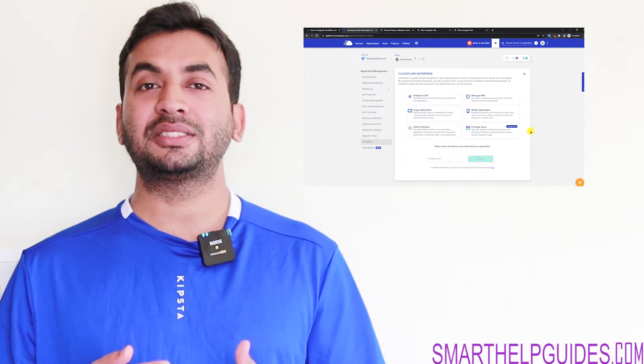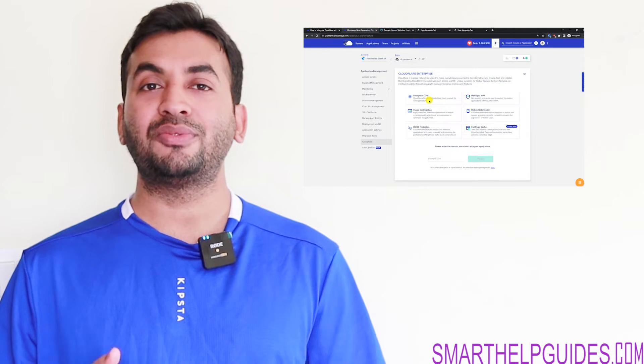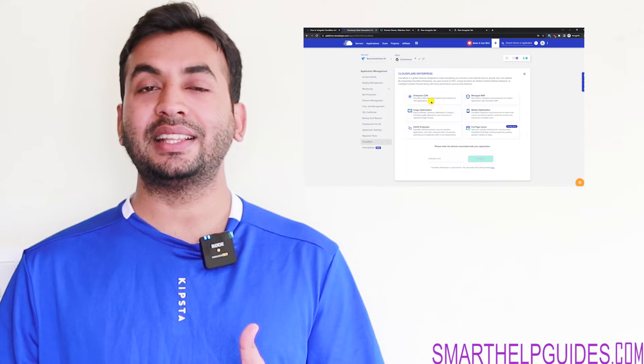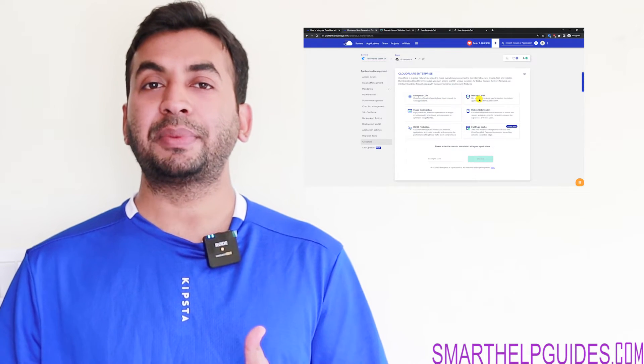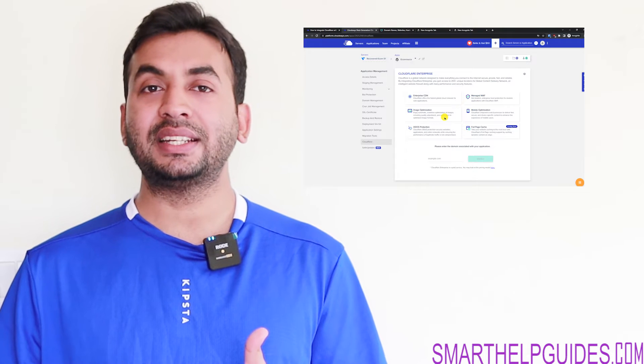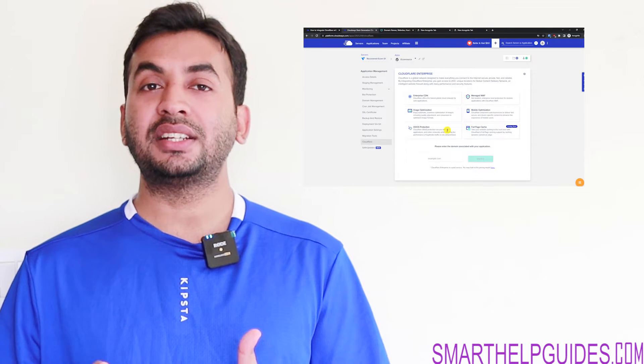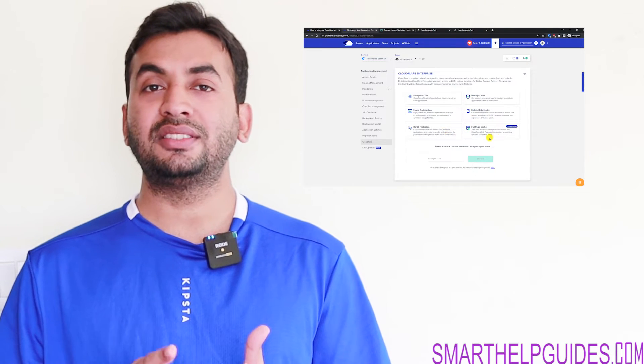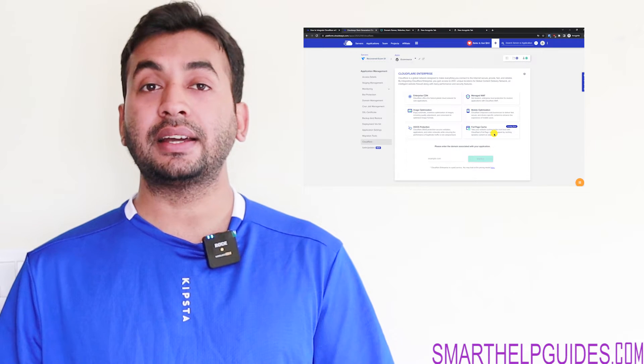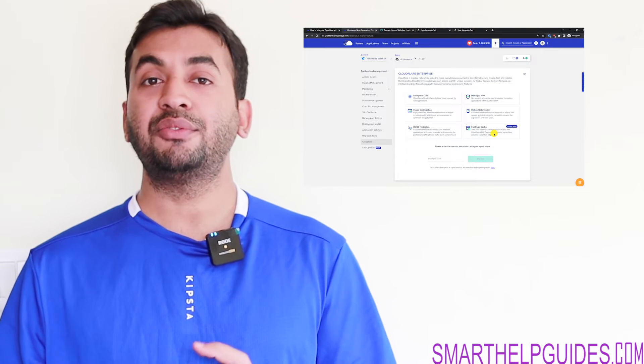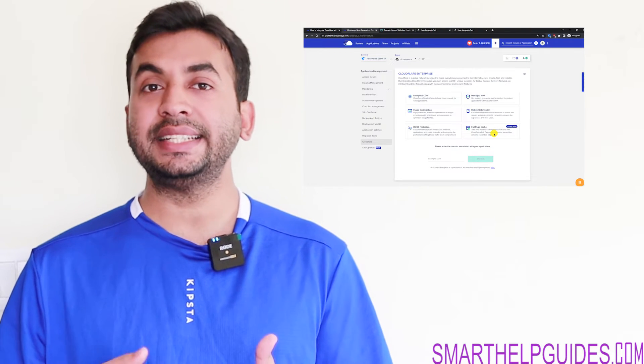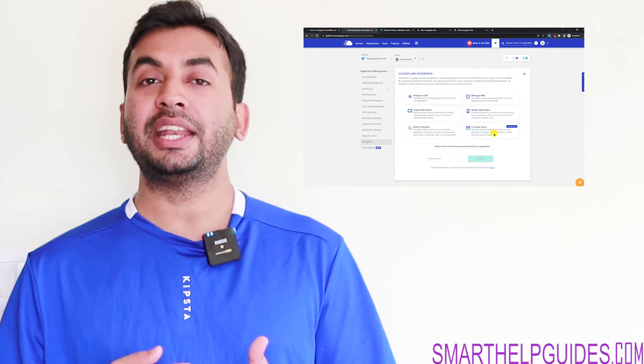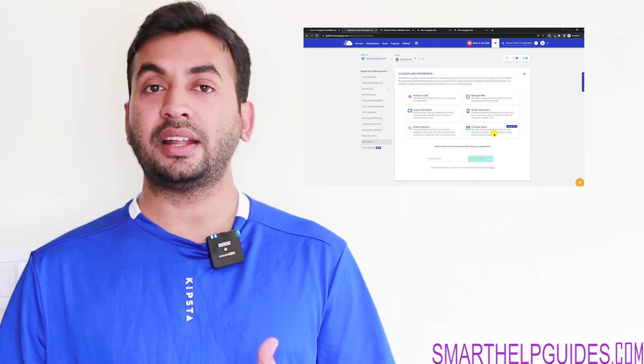For the starting price is $5 per 5 domains and then the more domains you use, the price will keep decreasing. And there are other charges with this plan. By default, you will get 100 GB free enterprise level Cloudflare CDN.